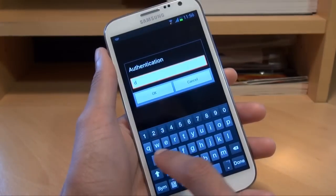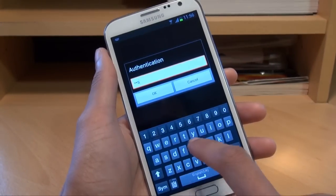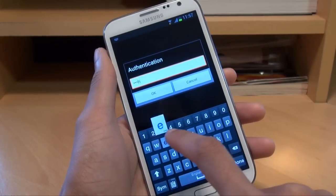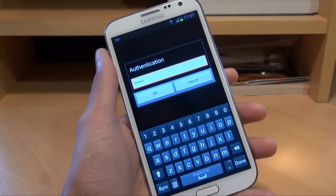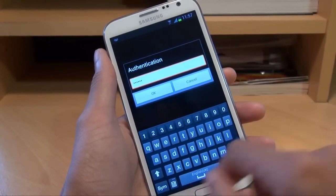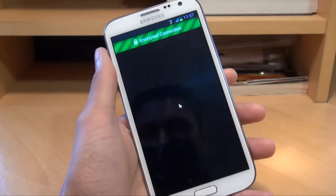I did change the password from what it comes pre-installed with to Dasha, as in the reindeer. So I've typed that in and I'm gonna hit OK.